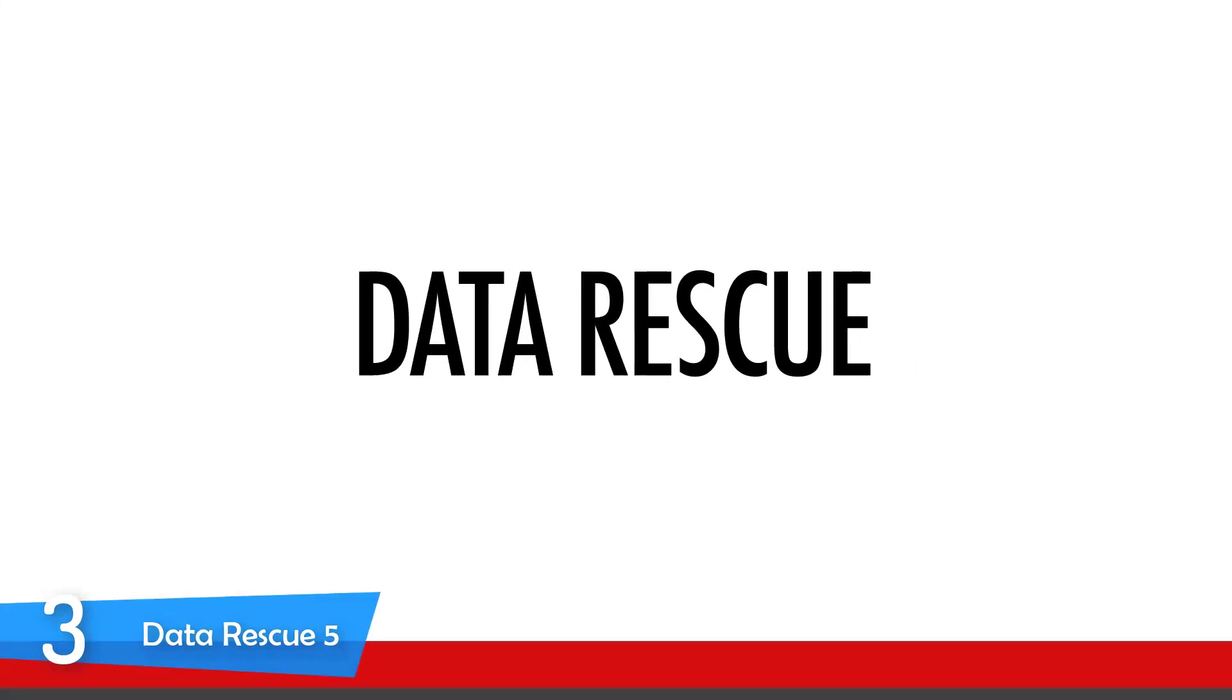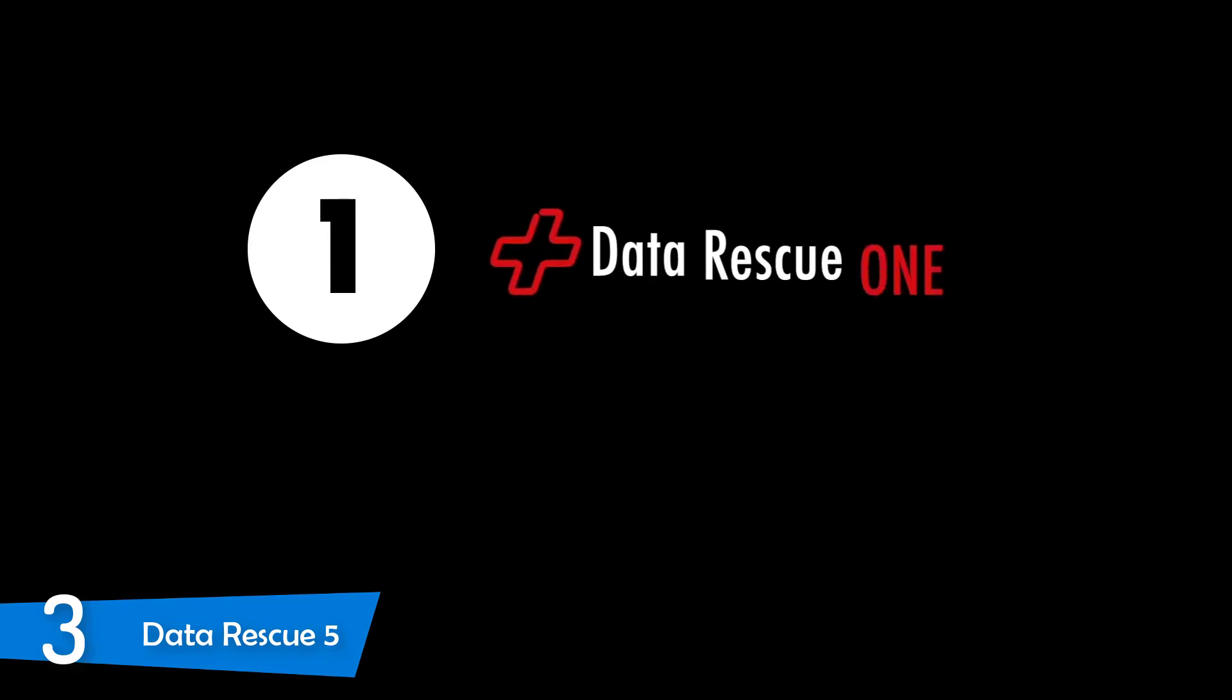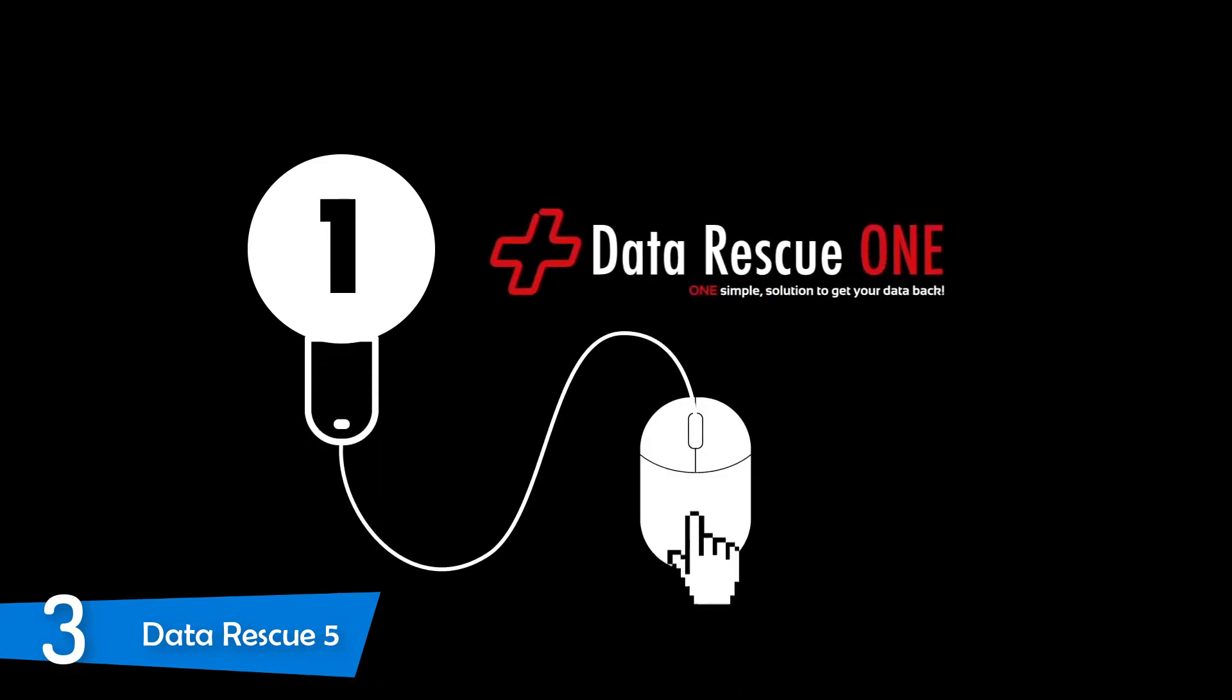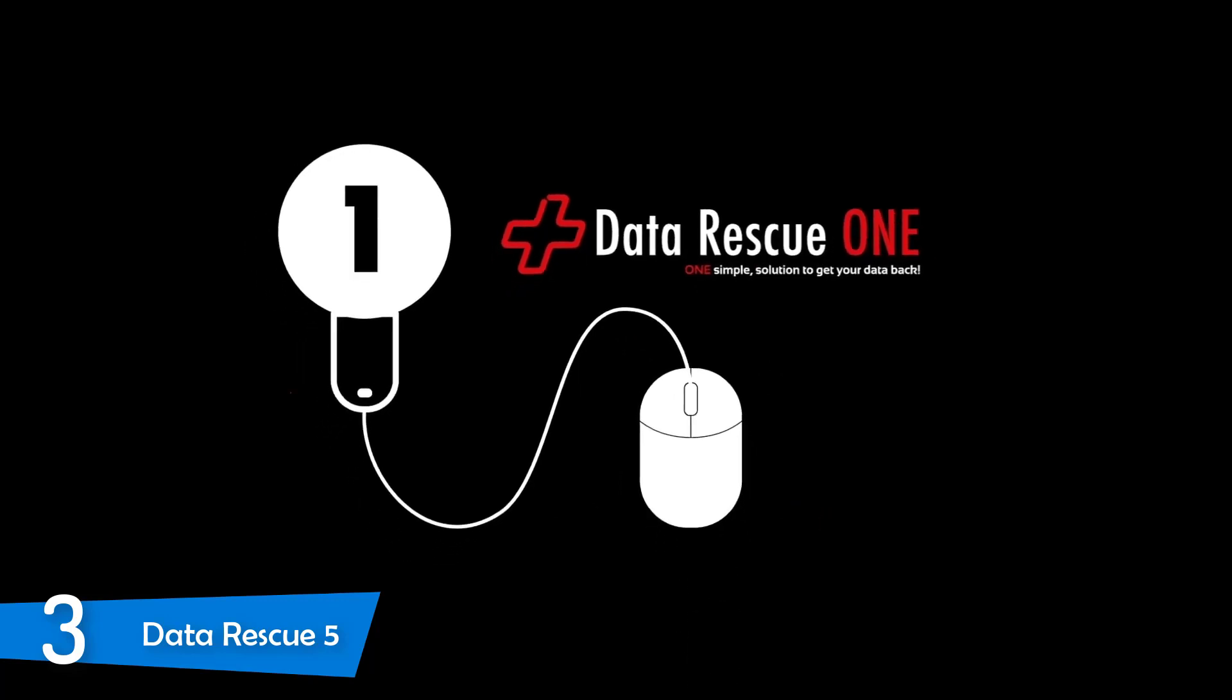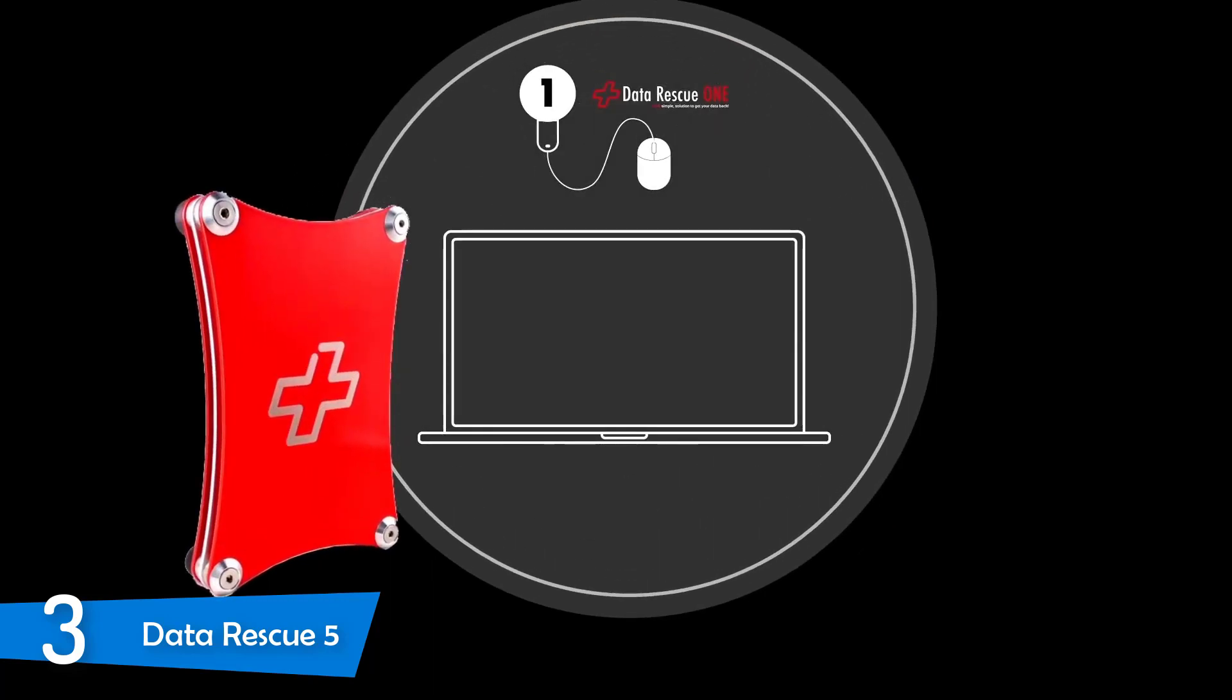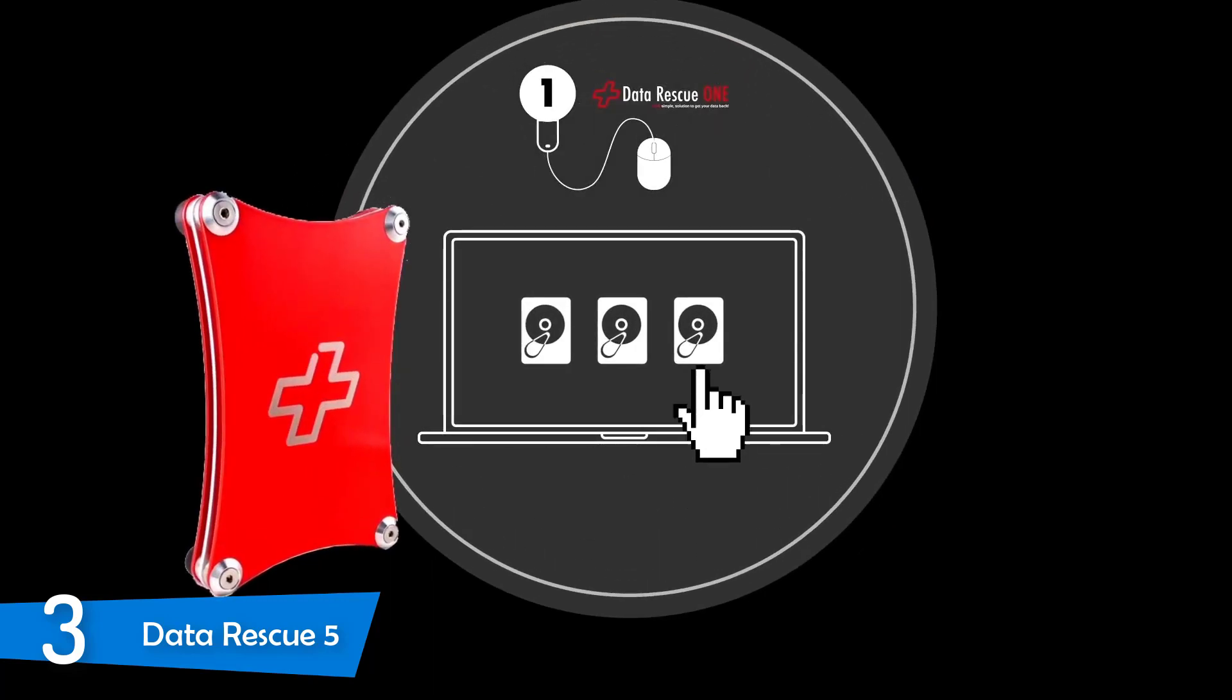At number 3, it's Data Rescue 5. Data Rescue 5 is a comprehensive and very professional tool of data recovery that was developed and designed to deliver you the best experience when it comes to recovering your important data. This software is one of the best since it's tested in the data recovery lab with the most stubborn and difficult cases of data loss for over 20 years and it's recovered billions of files.